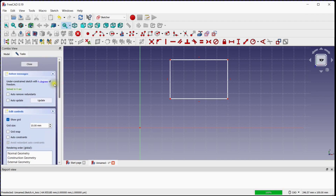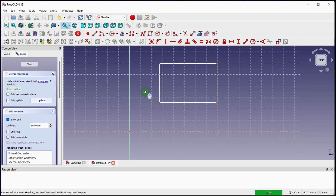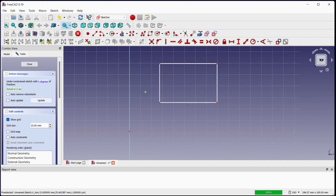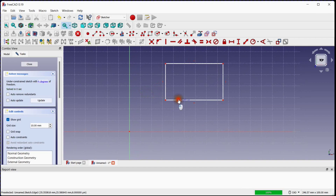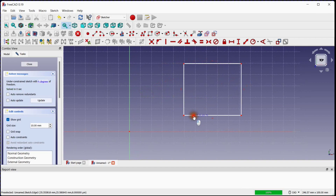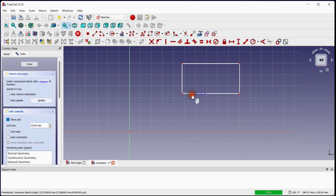There are four degrees of freedom to make the sketch fully constrained. You can see here the degrees of freedom of the rectangle.